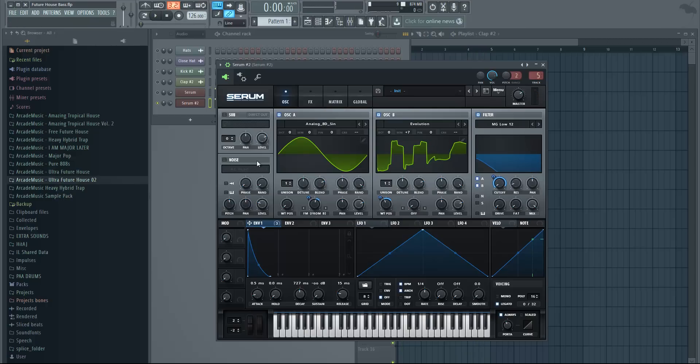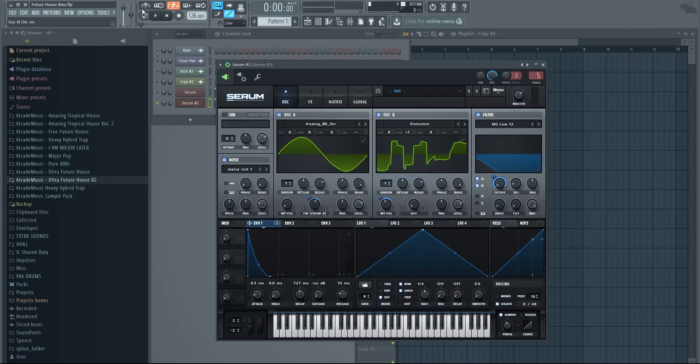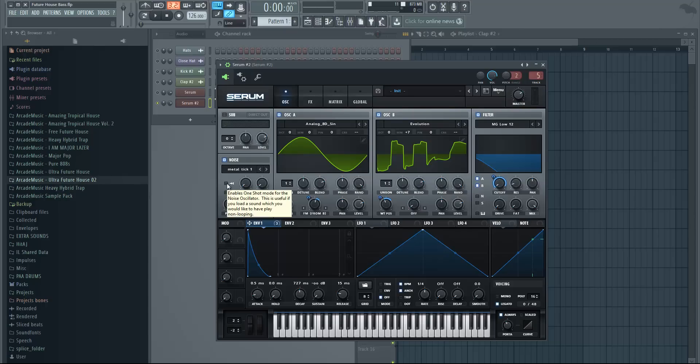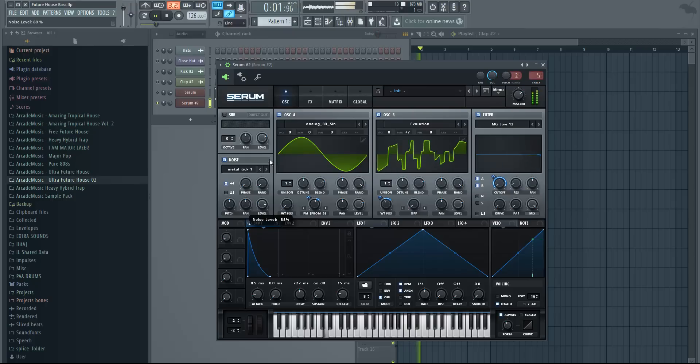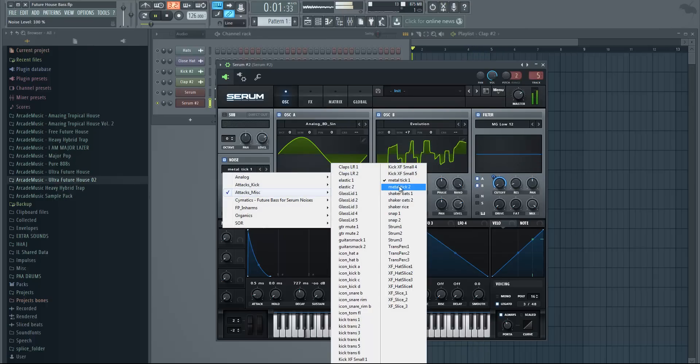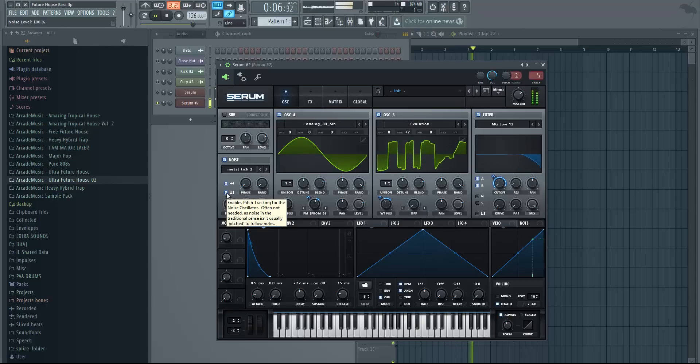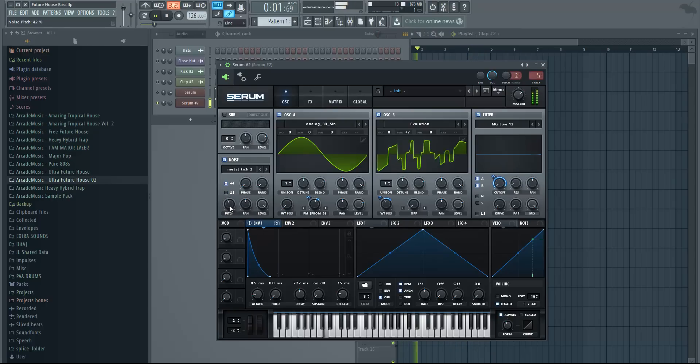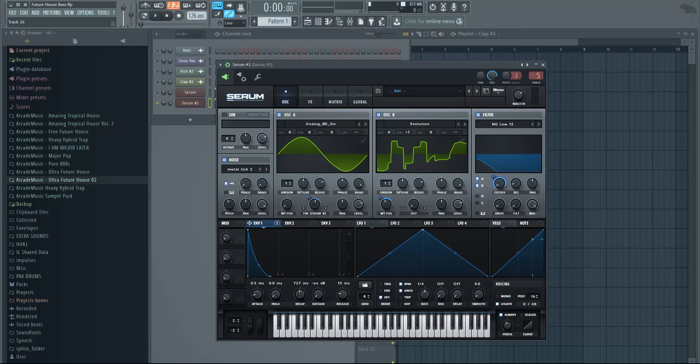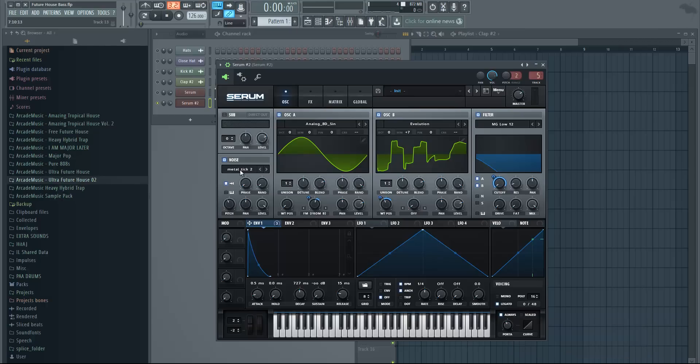One more thing we can do is add noise. Go to miscellaneous and choose the metal tick, and change it to one shot so this just repeats it once. Actually I changed it to metal tick two, so change it to metal tick two instead and make sure it's on one shot. Maybe change the pitch, lower it a little bit.